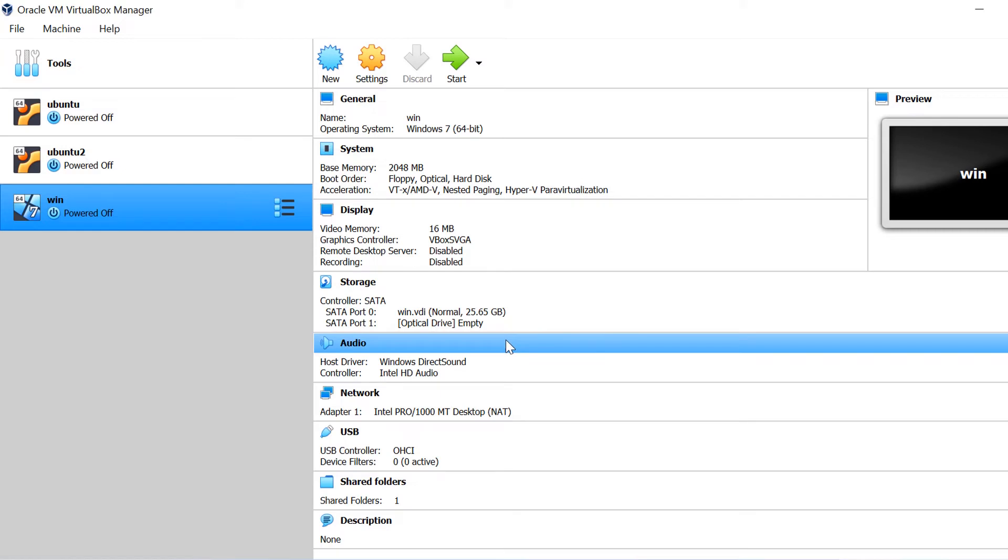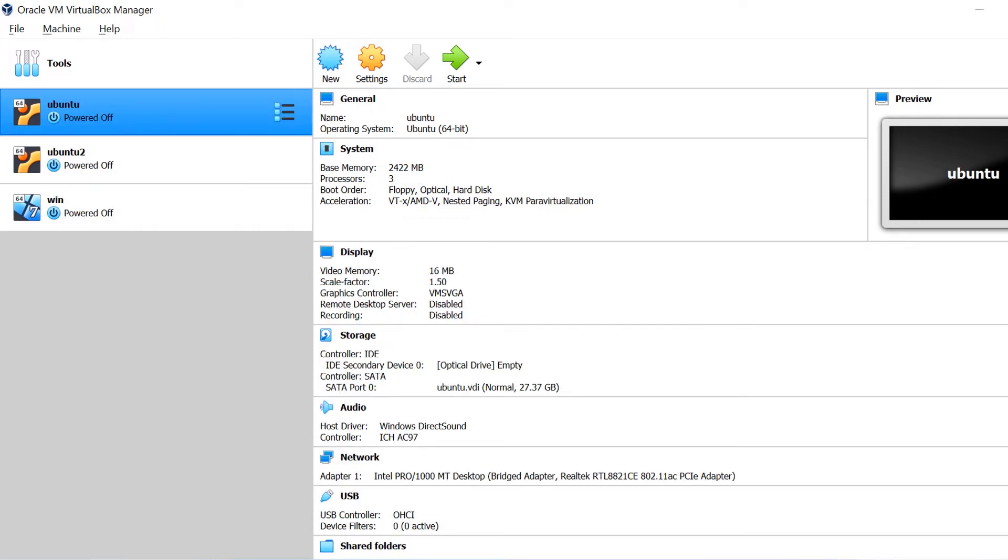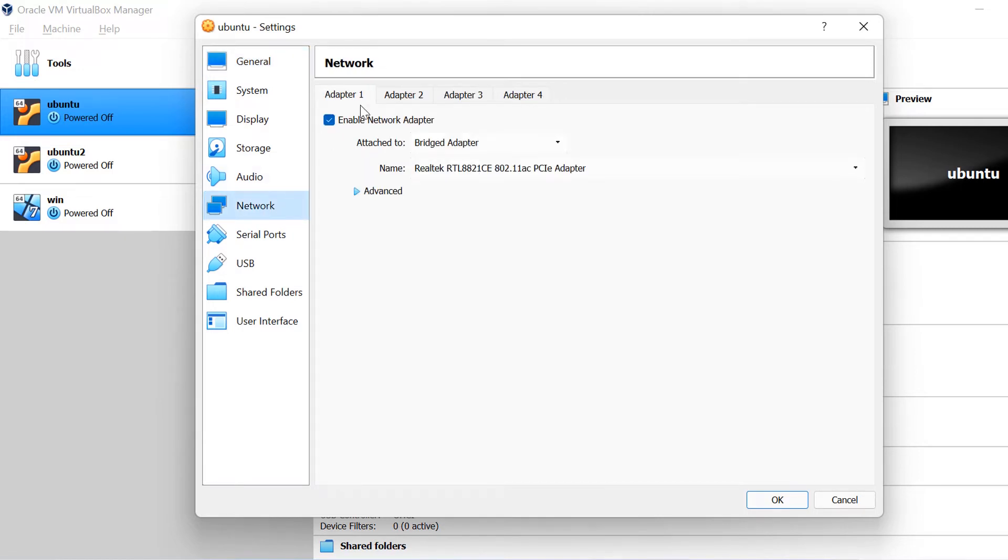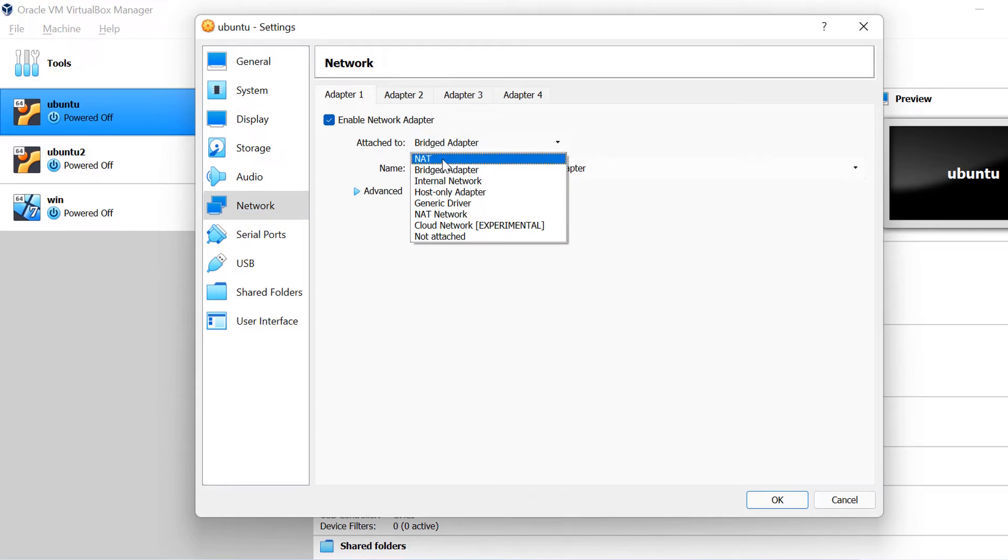So to do the network configurations, it is a one-time job. But what we need to do is we need to go to that VM and then we need to select the settings. And then in settings, you can go to the network panel. And in that you need to select here bridge adapter.